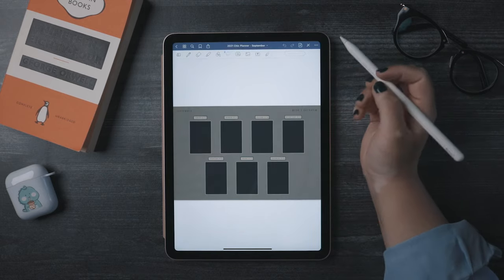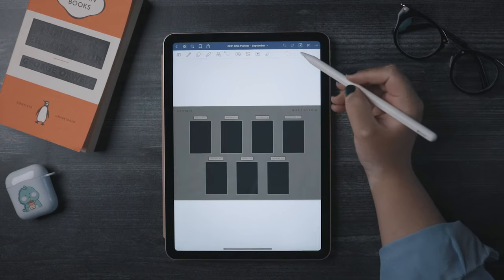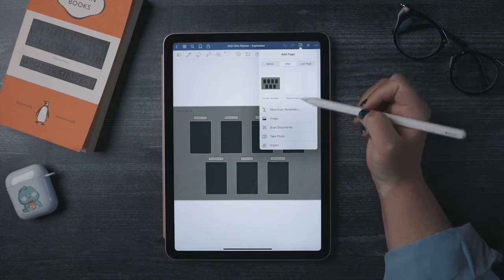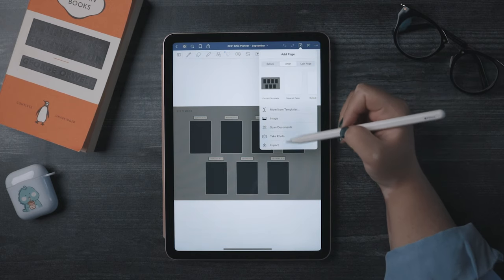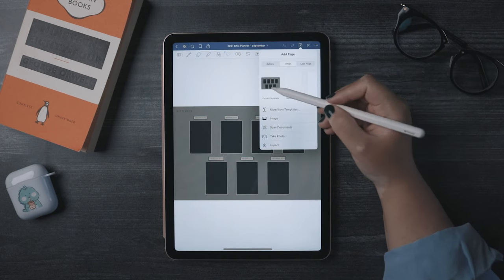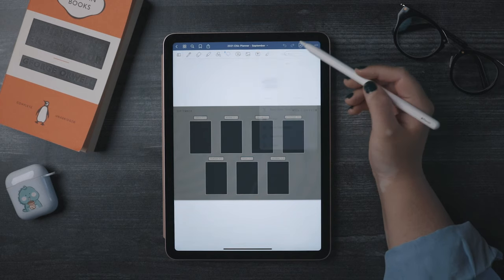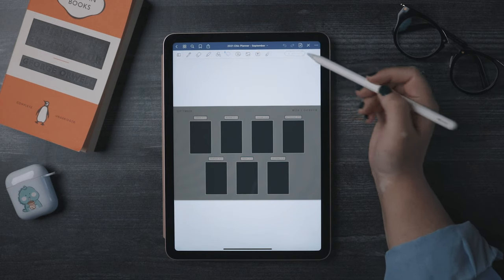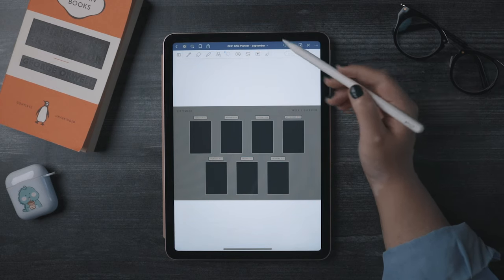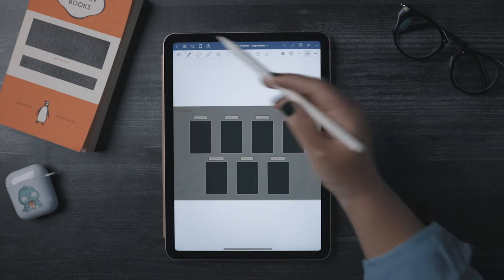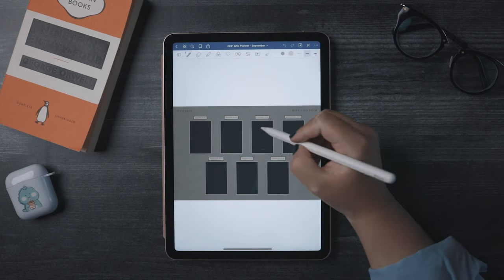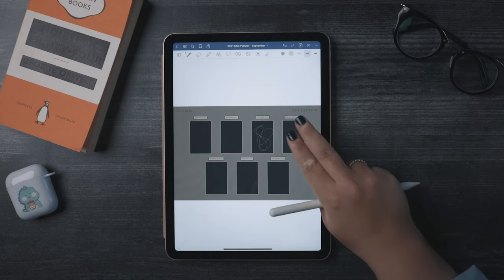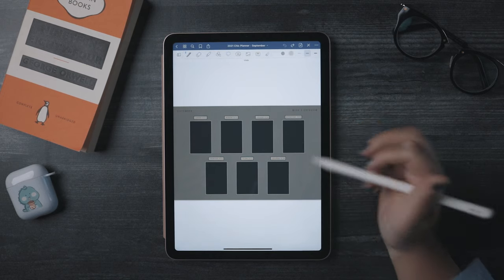Next you've got this button to add a new page, image, photo, or even import something into your document. And then you've got your standard undo and redo buttons. The shortcut for undo in GoodNotes is a double tap with two fingers.